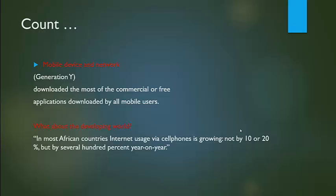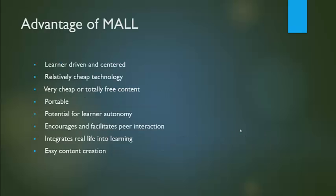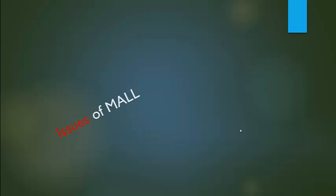Learner-driven and centered. Relatively cheap technology. Very cheap or totally free content. Portable. Potential for learner autonomy. Encourages and facilitates peer interaction. Integrates real life into learning. Easy content creation.